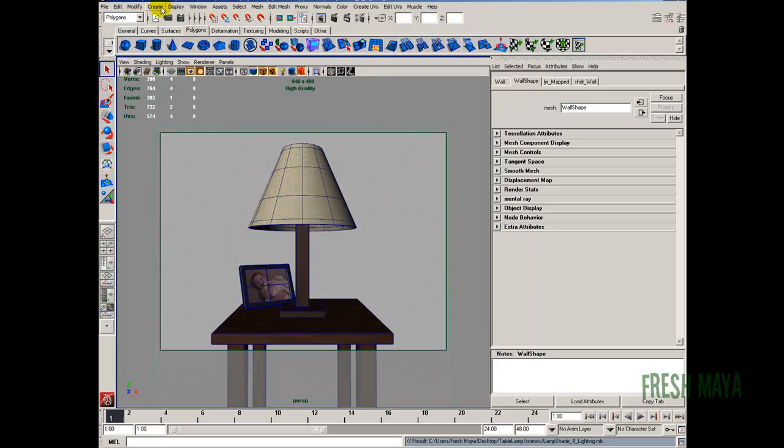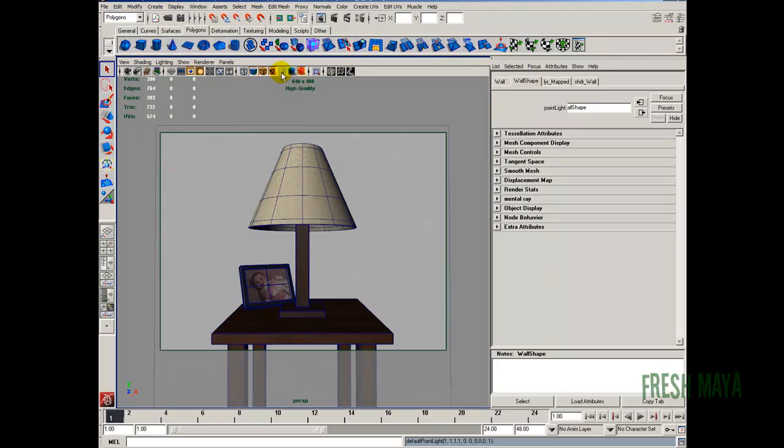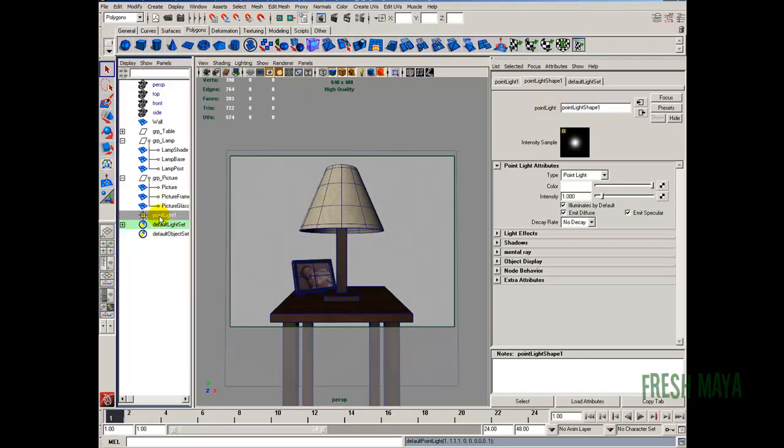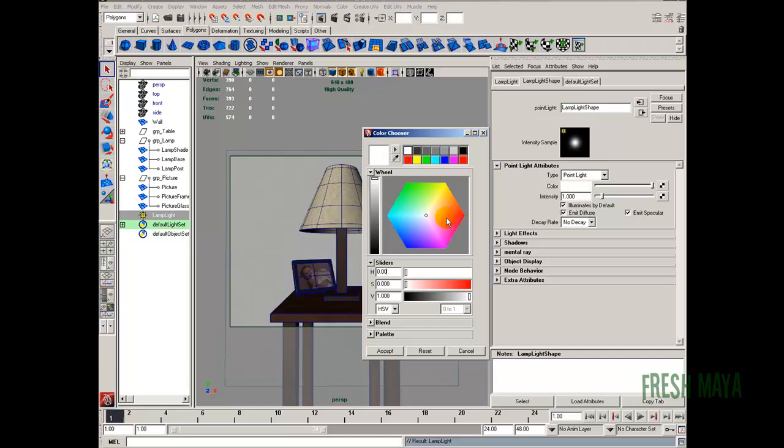First light we're going to add is a point light. So let's go to create. Lights. Point light. Right off the bat I'm going to give it a name. Alright, we just name it in our outliner over here. There's our point light. Just double click. And name this lamp light. And we don't want a white color. It's very rare that you're going to have a light that's completely totally white. The sun's not white. Light that you would normally put in your house are not white. They're just kind of a yellowish color.